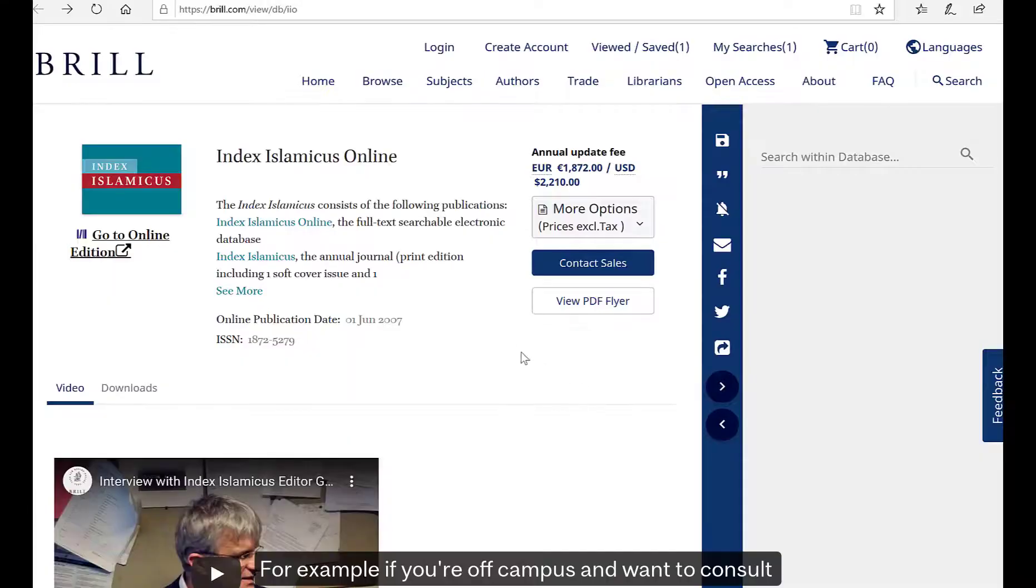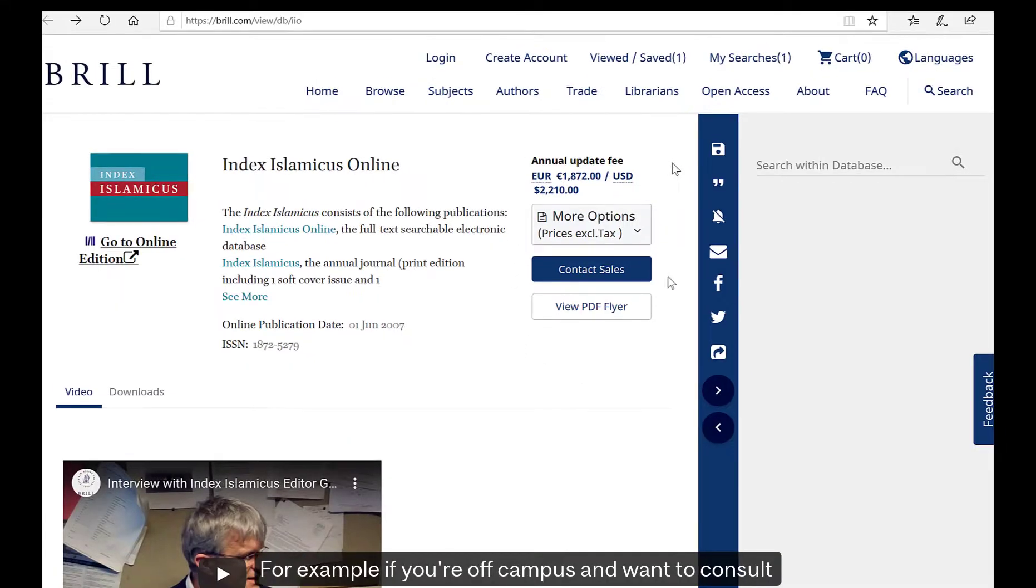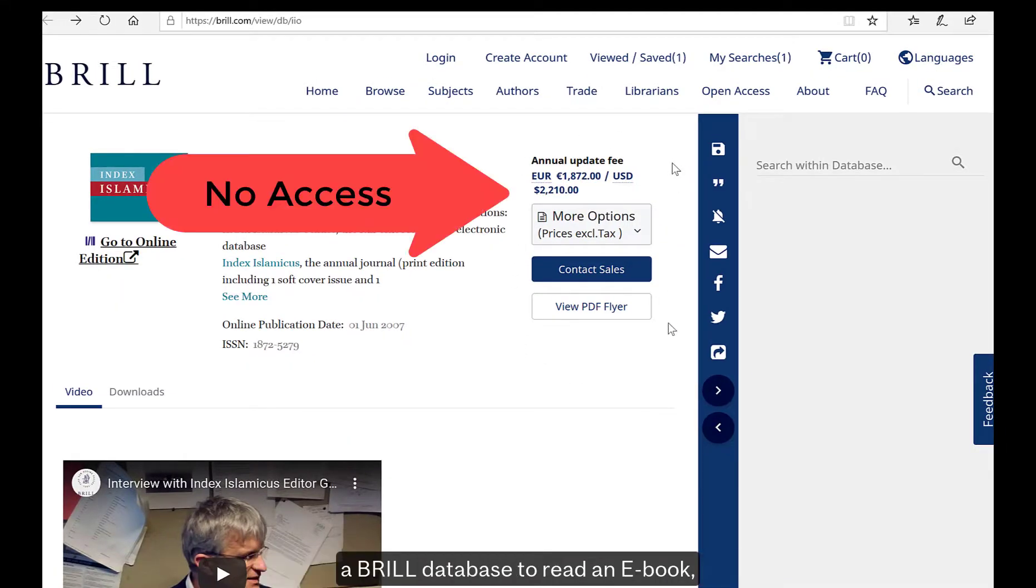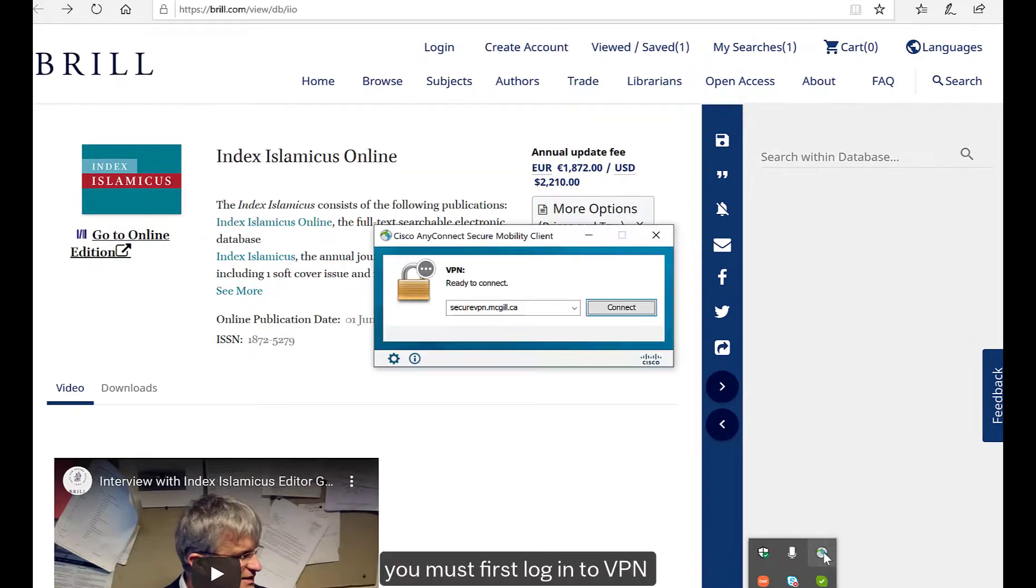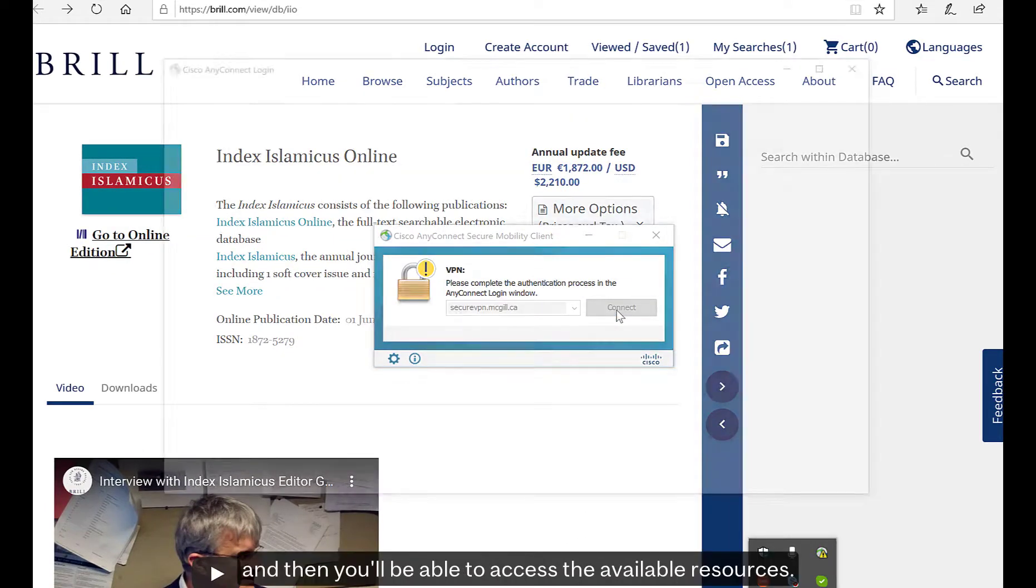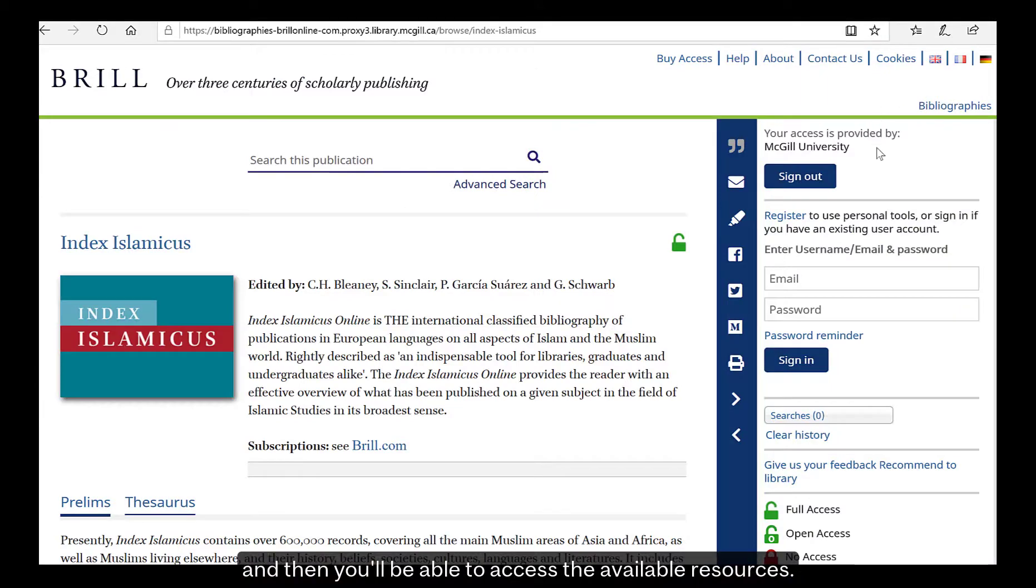For example, if you are off-campus and want to consult a Brill database to read an e-book, you must first log in to VPN and then you'll be able to access the available resources.